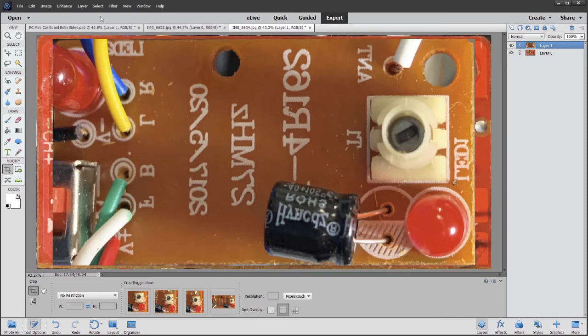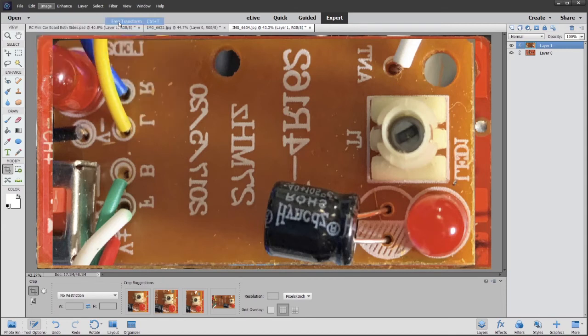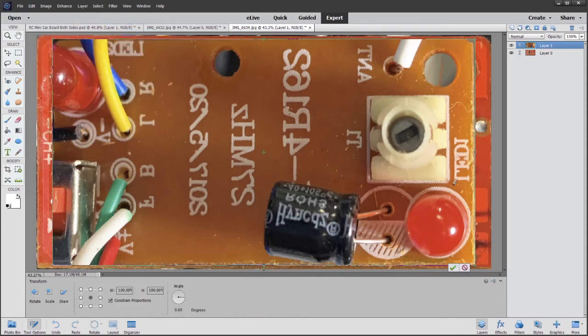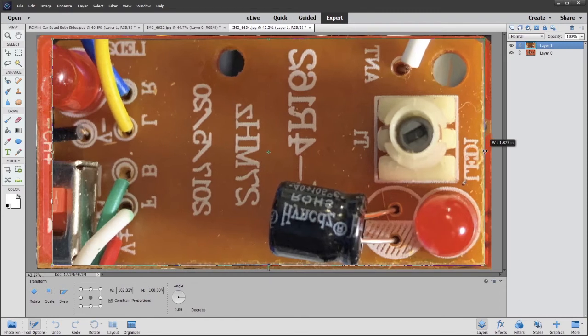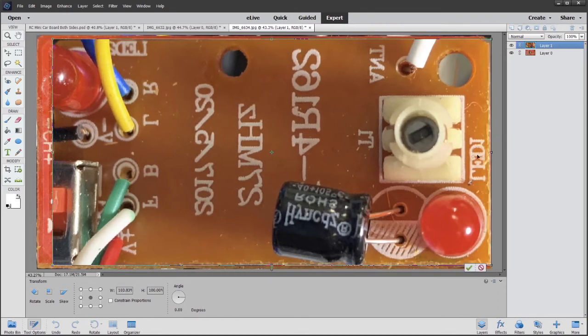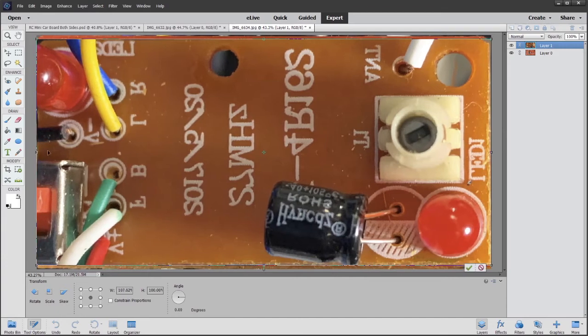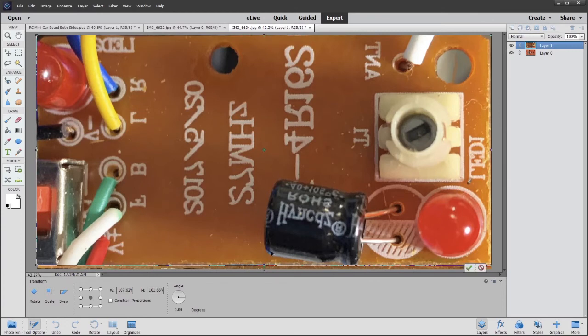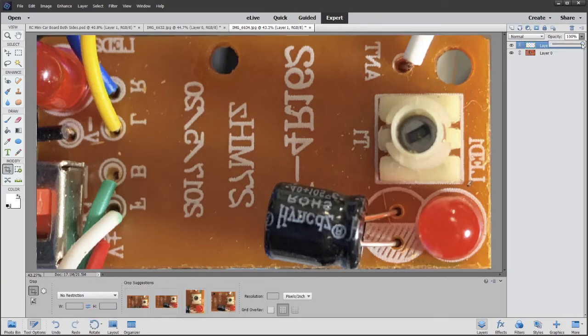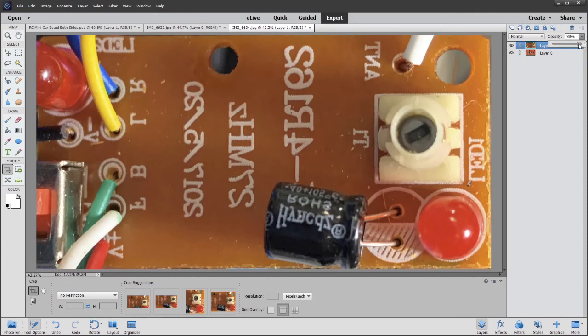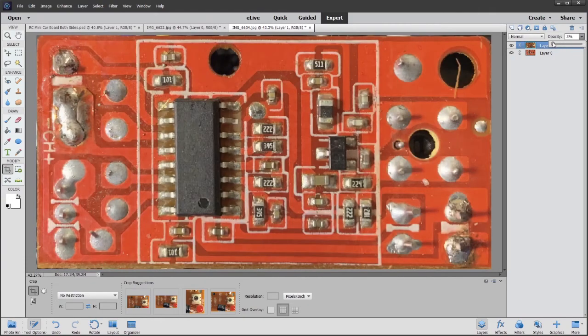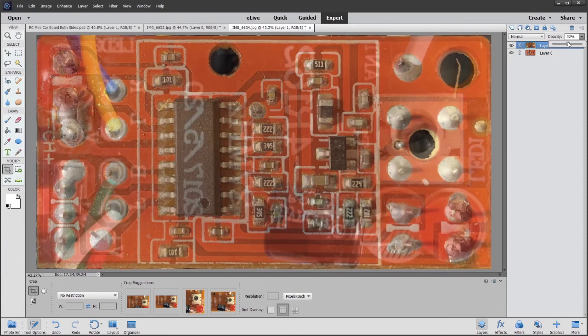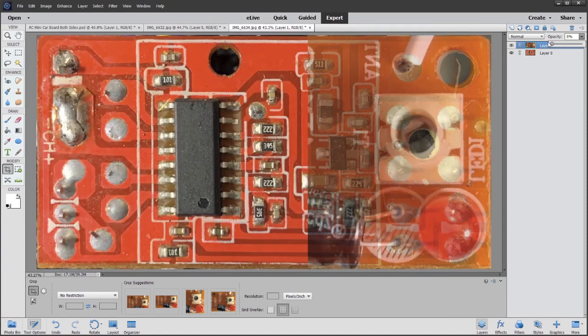And what I want to do is now go back to free transform. So that will allow me to stretch it, so I'm going to stretch it to the size of this other board. And once I do that, you're going to see how that one's lined up there pretty well. So I can take the opacity and change that and I can see that those holes are lined up really nicely.